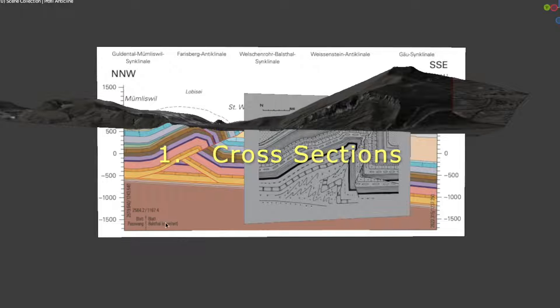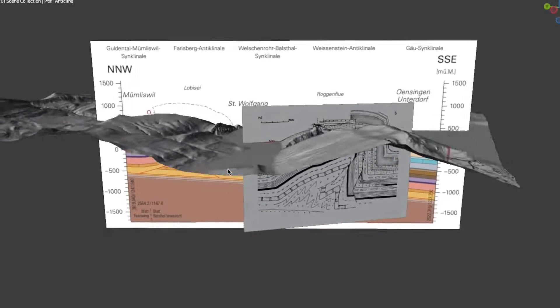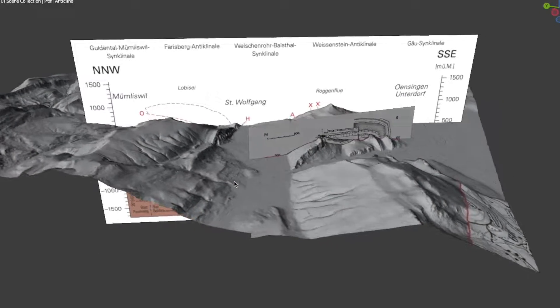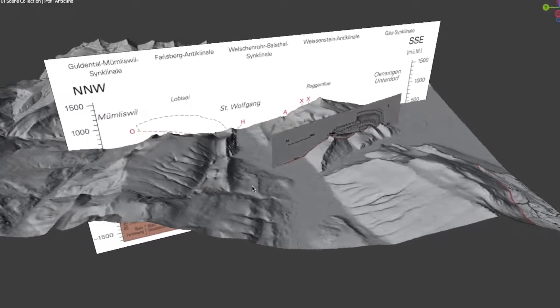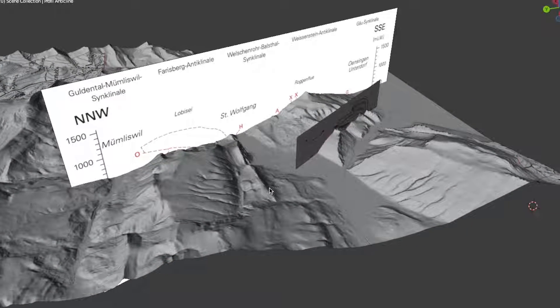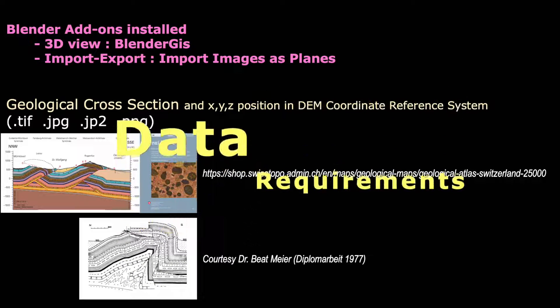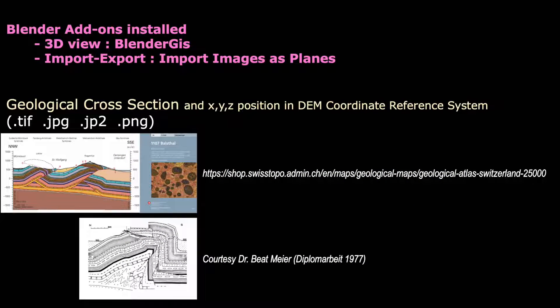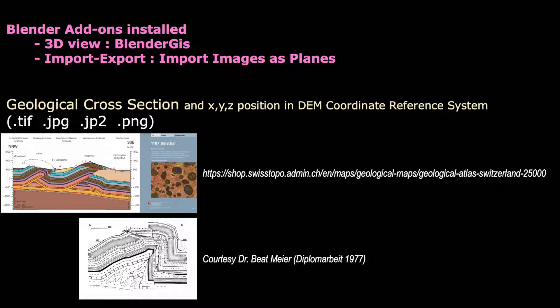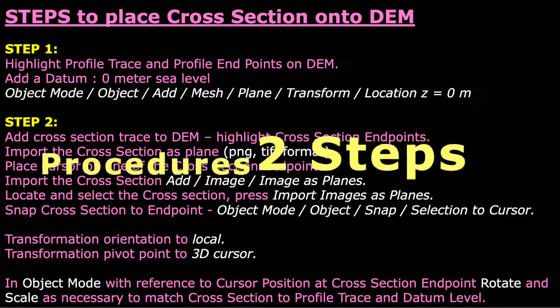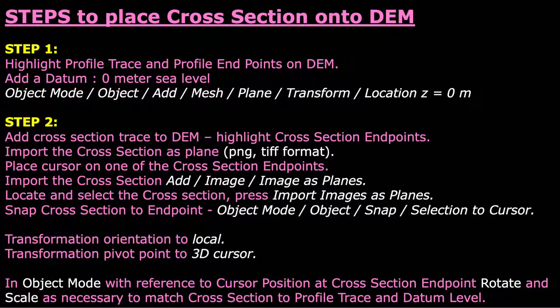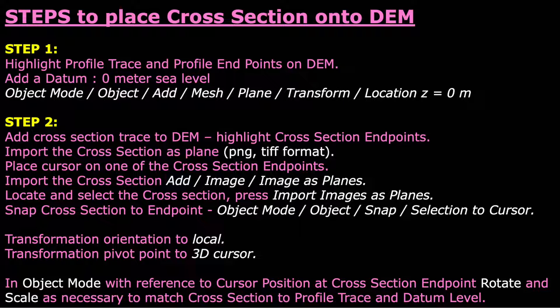Let's start with the cross section scaled to match the digital elevation model. I assume you have installed the two add-ons, Blender GIS and Import Images as Planes. I will use the cross sections in PNG formats taken from the sources listed in this slide. In this second slide I have summarized the procedures we will go through now.